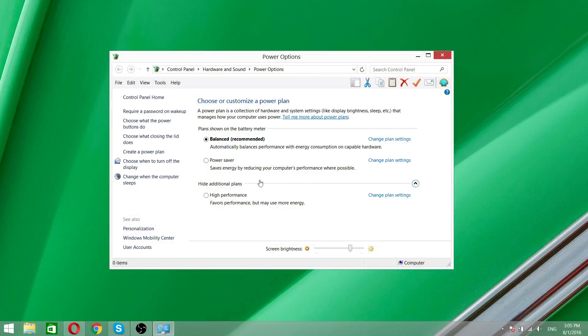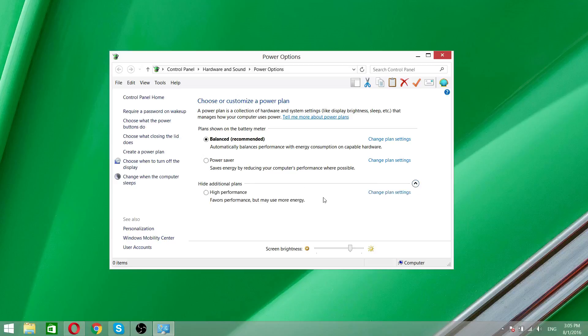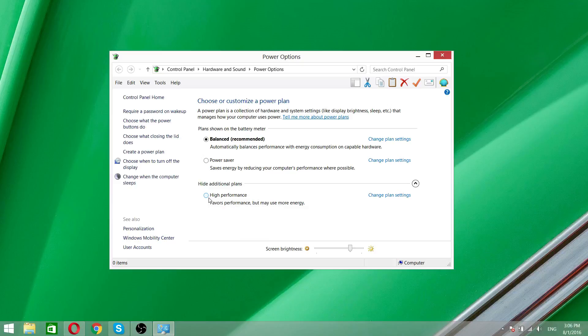Now you will have one hidden additional plan and this is the high performance. You're using high performance when you need more performance on your laptop, but on high performance your laptop will overheat more.